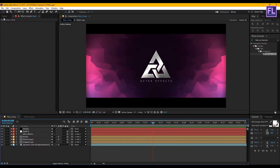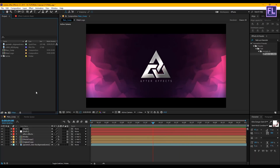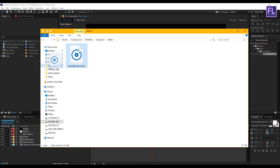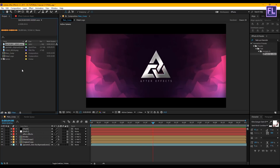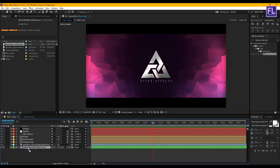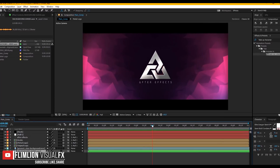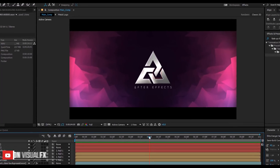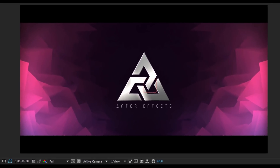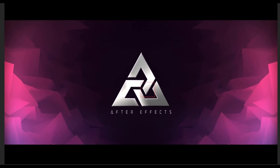Let's add background music. You can download this from the link in the description. Select the audio layer and place it anywhere in your timeline. Preview this and your animation is ready. I will see you next week — thanks for watching this tutorial. Have a nice day!